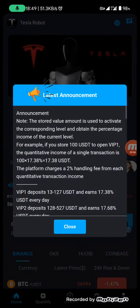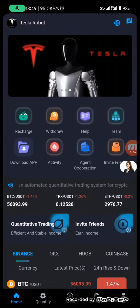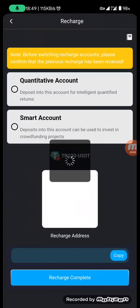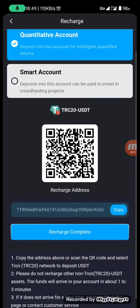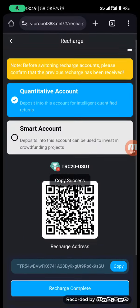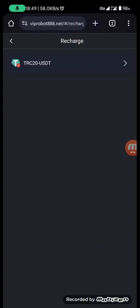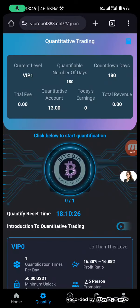After choosing your plan, click on the recharge page. Use USDT (TRC20), copy the address, then go to Binance or any wallet and transfer the money according to your VIP plan.